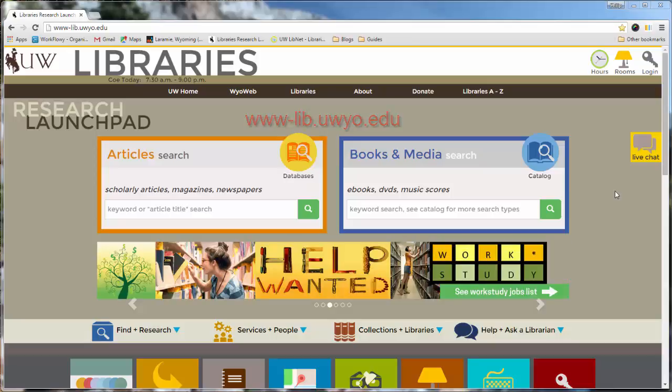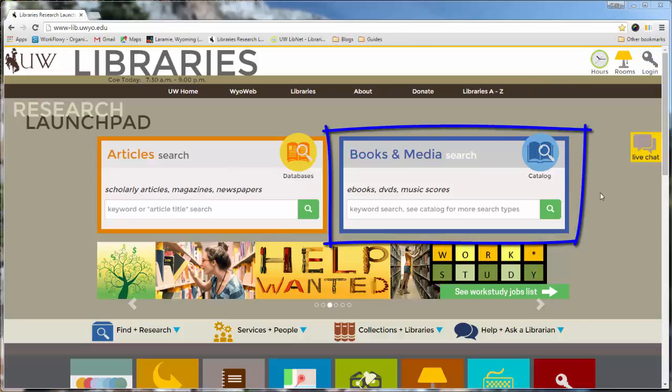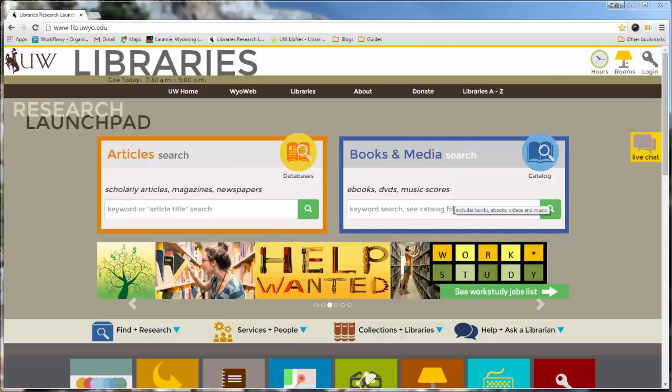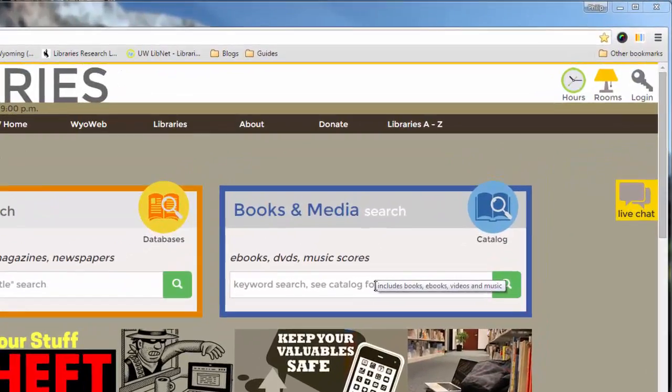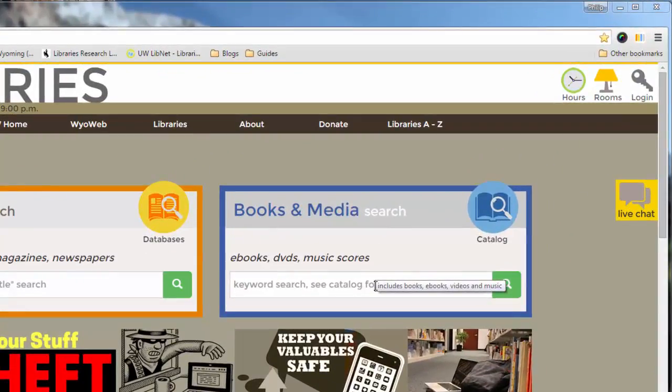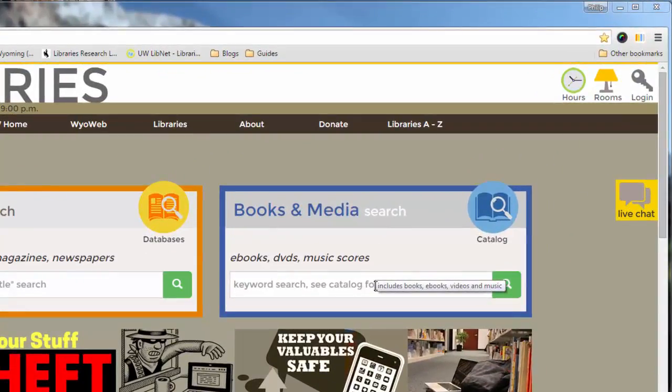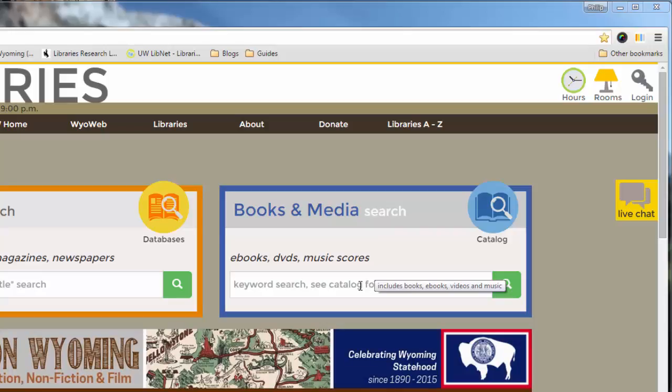When you get to the homepage, you want to go to the Books and Media Search, the blue box right here on the right. And here you could type in the title of a book if you know the title of it. Oftentimes you might not know the title, so you might want to try typing in some keywords or phrases from your topic that you're researching.